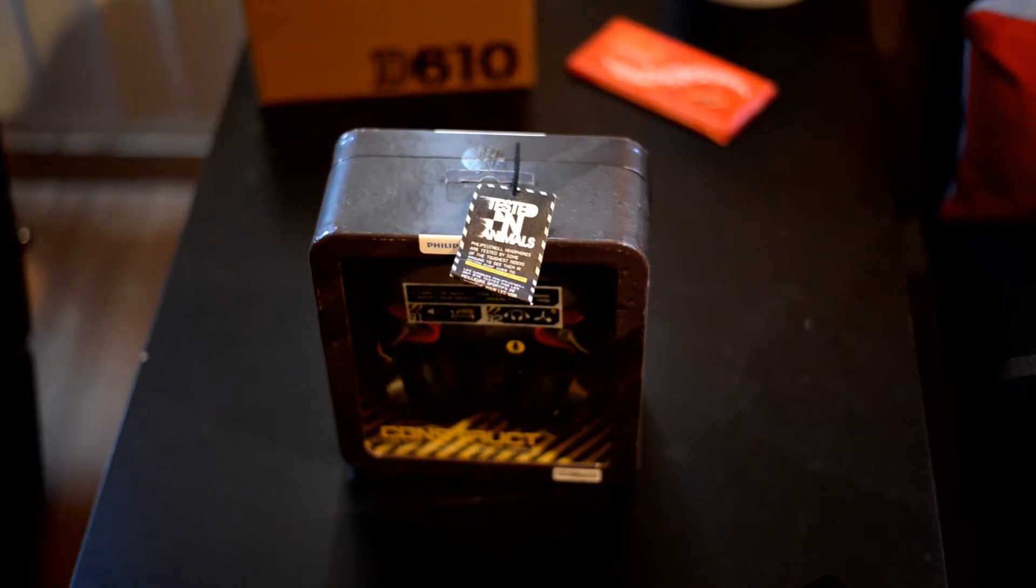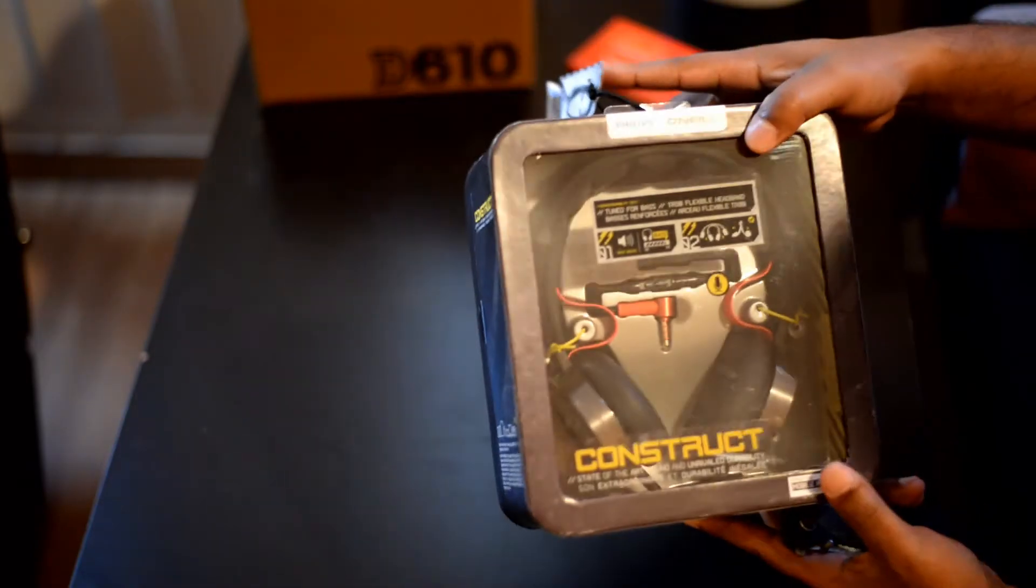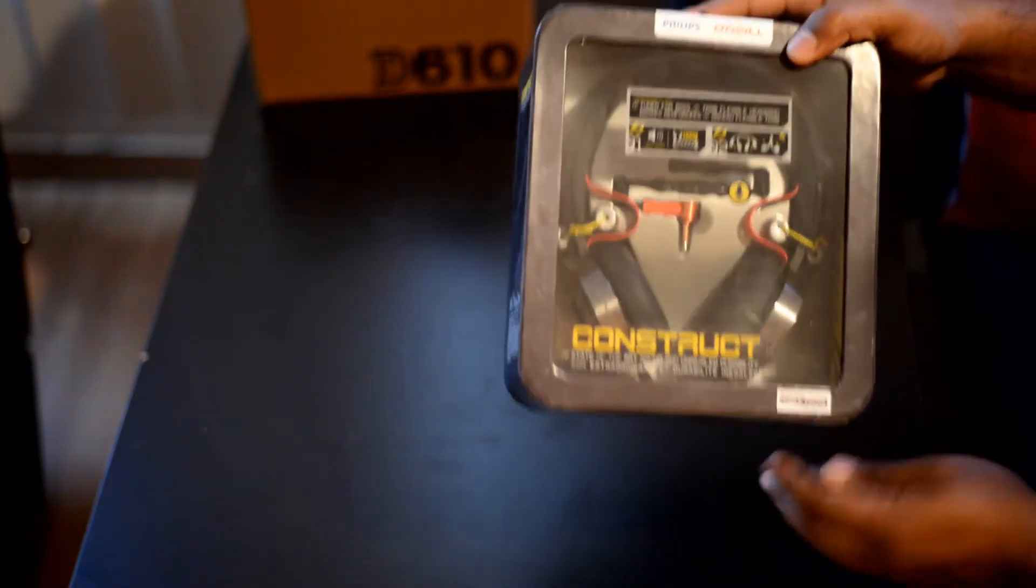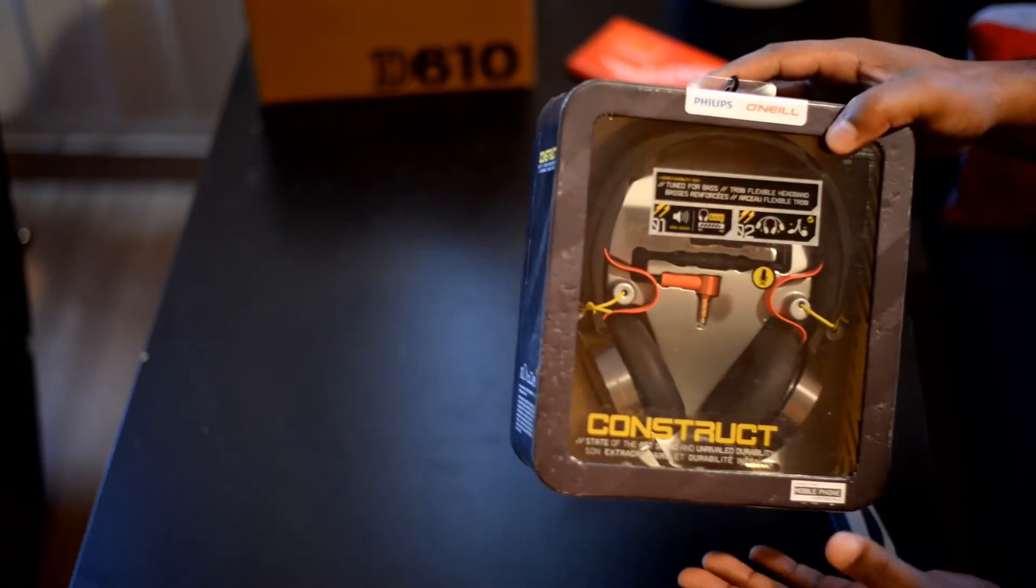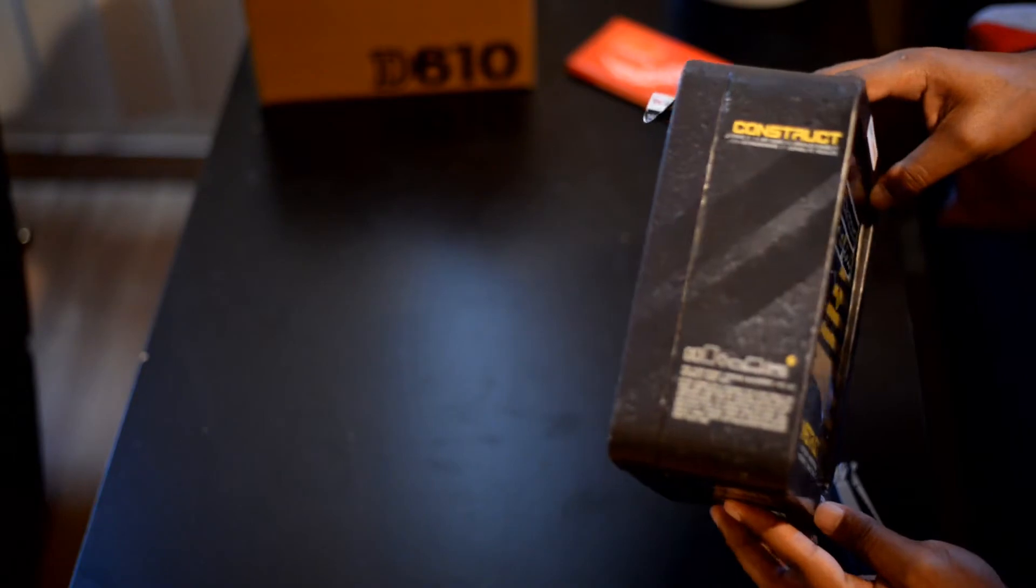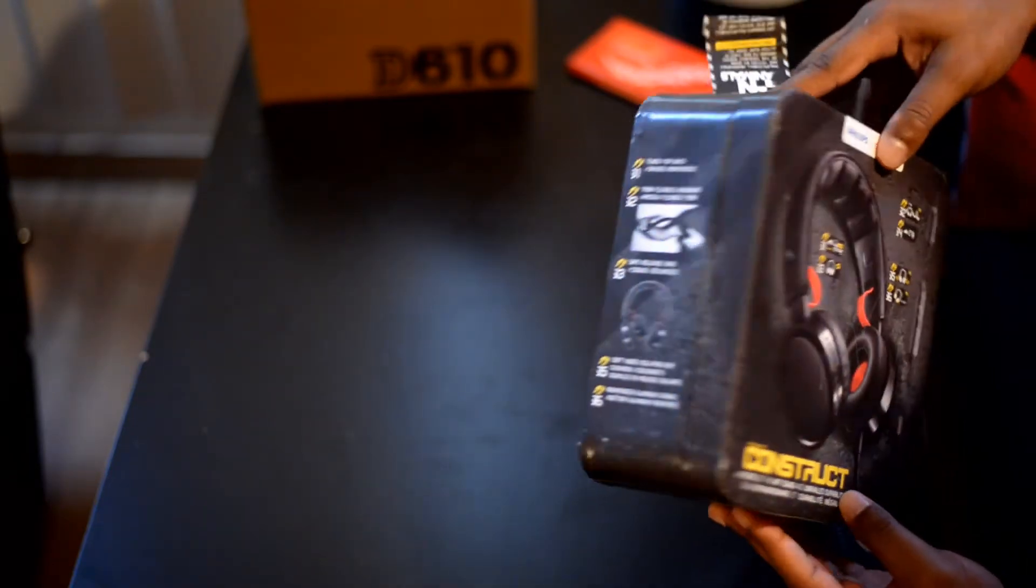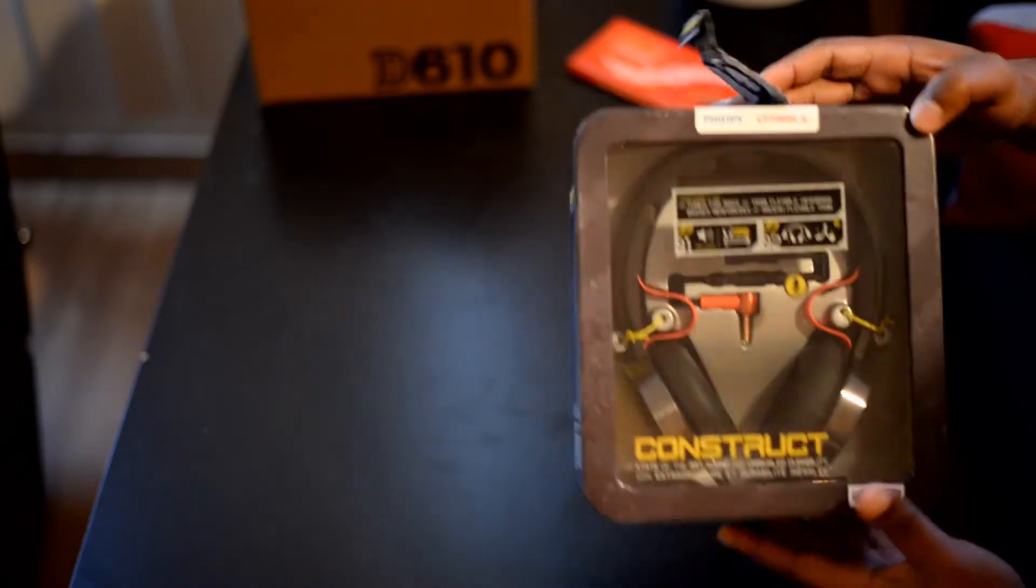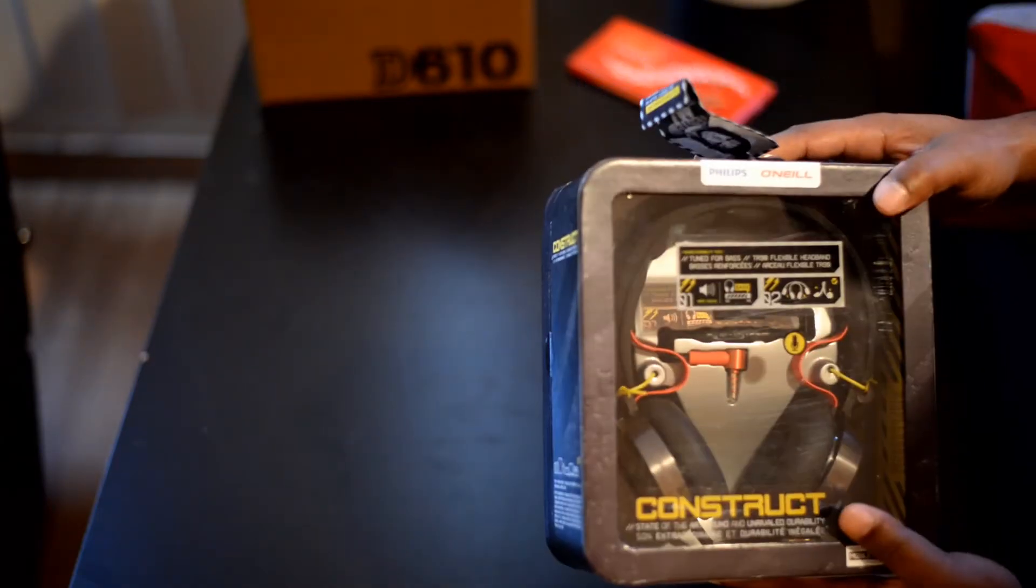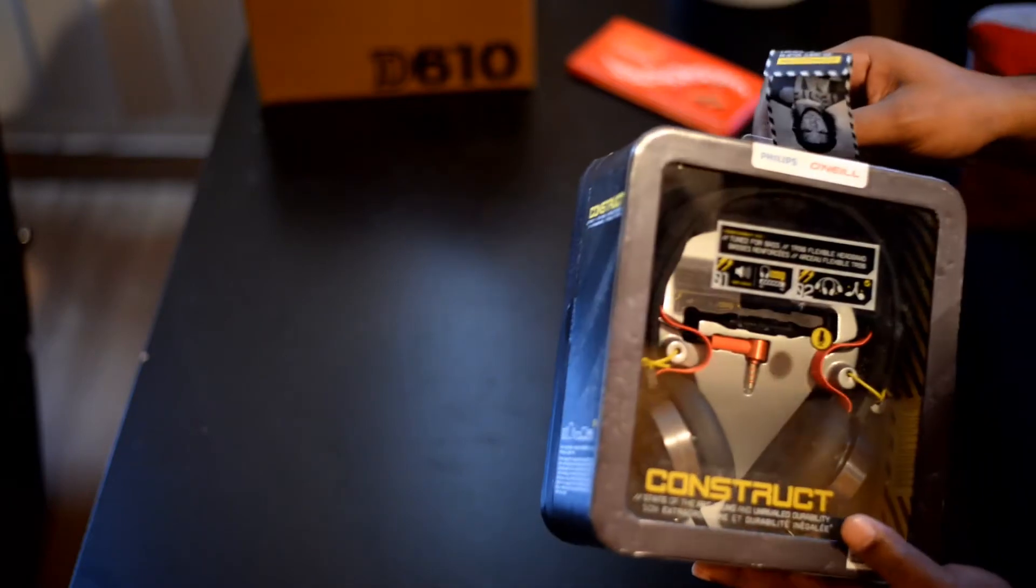What's up YouTube, what we have here is the Philips O'Neill the Construct on-ear headphones. I want to do a review and unboxing because I've searched and not been able to find anything on YouTube that really goes in depth and is a quality video, so I wanted to do that for everybody else that may be considering these headphones.